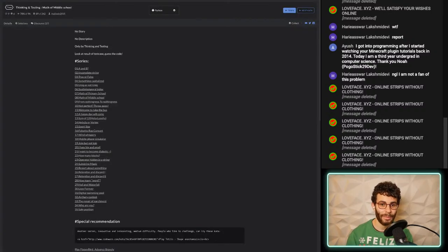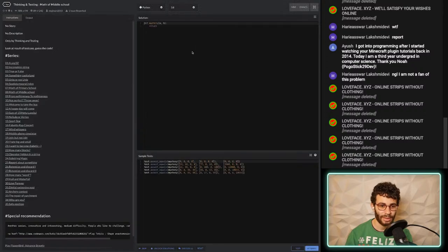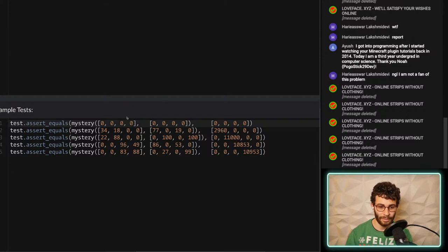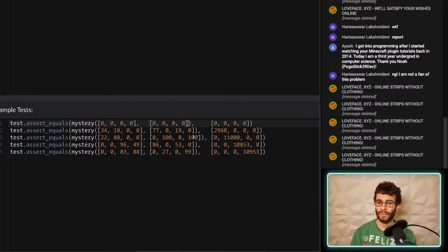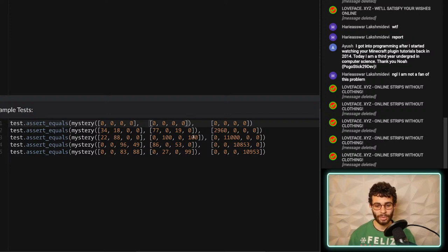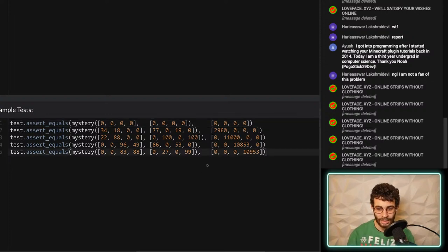The title 'math of primary school' was helpful - we had addition and multiplication. Now let's look at 'math of middle school,' which is probably trickier. Instead of one list we're getting two separate lists. Middle school math means more than just arithmetic - I'm thinking algebra and geometry. Maybe there's some algebra involved here. Let's take a look at the test cases.